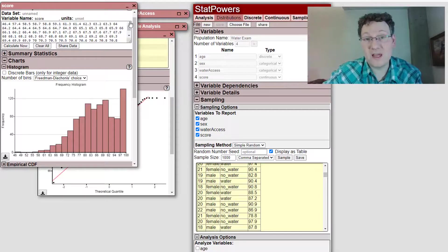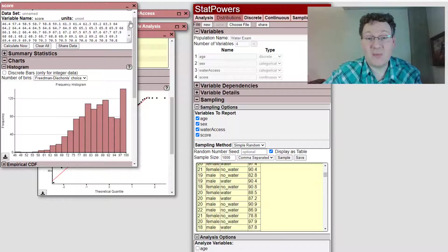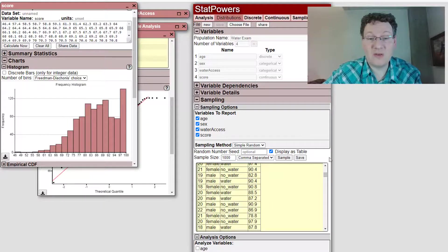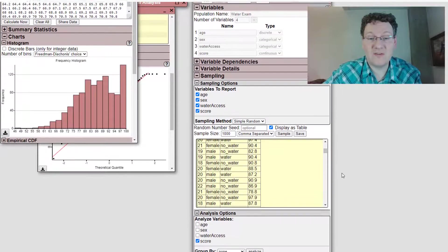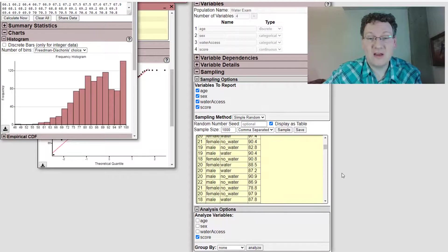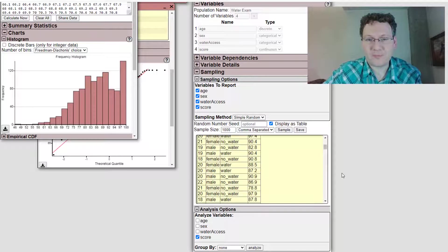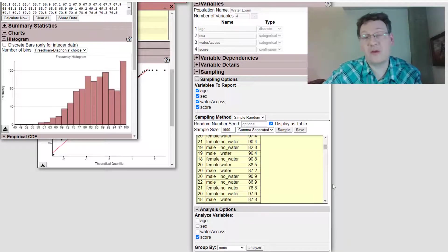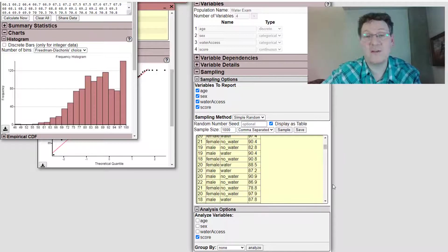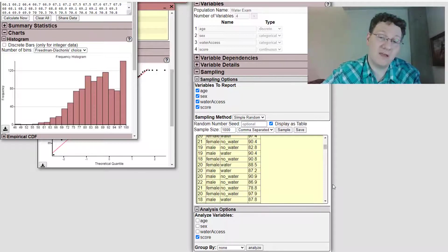that's the new feature on StatPowers. It's on the population sampler. You can analyze your variables right then and there. And yeah, you can,